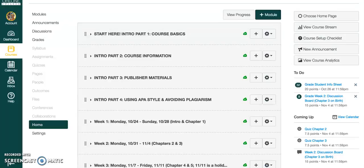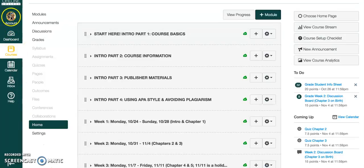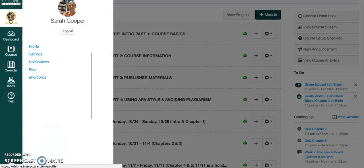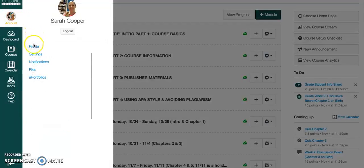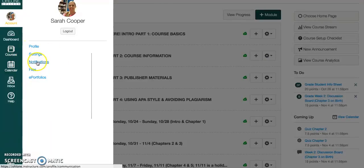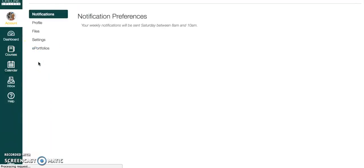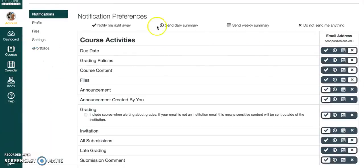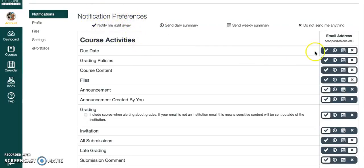So what you do is come into the course and then click on account. See on the left toolbar here, account, and you'll see a drop-down, then go to notifications right here. Click on notifications and then you see across the top, this is the key for what you see over on the far right side.